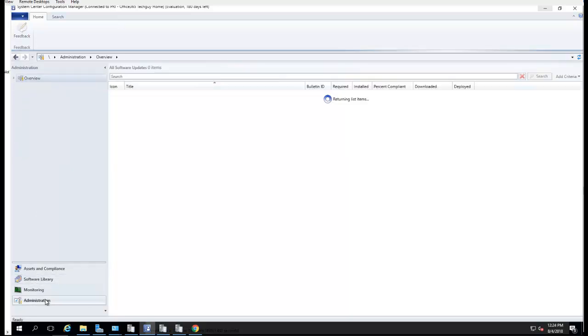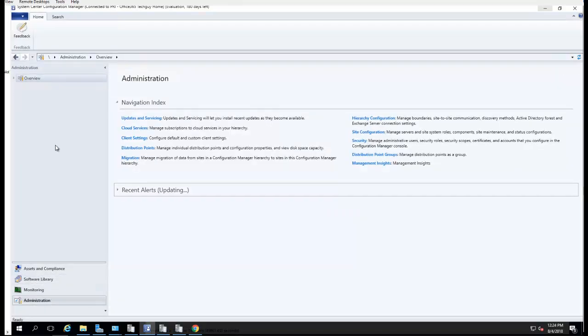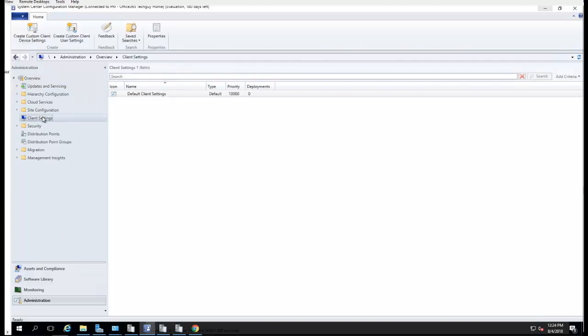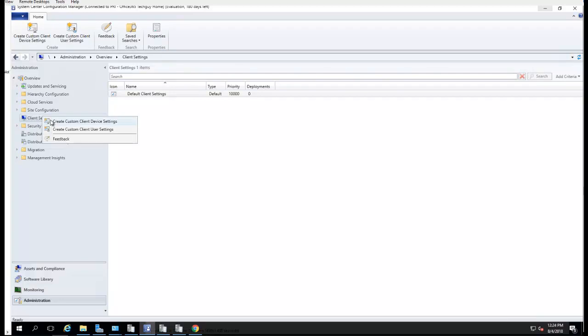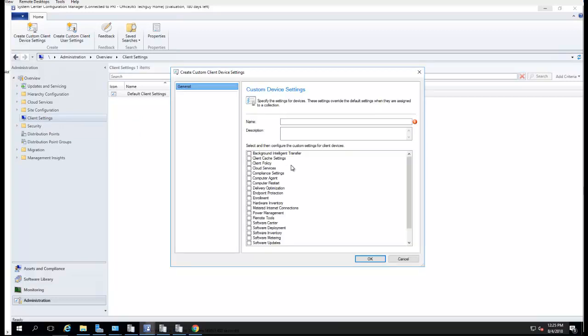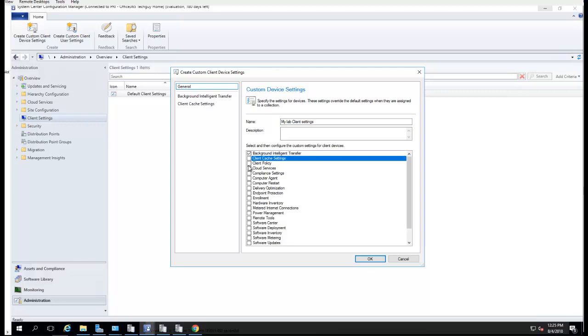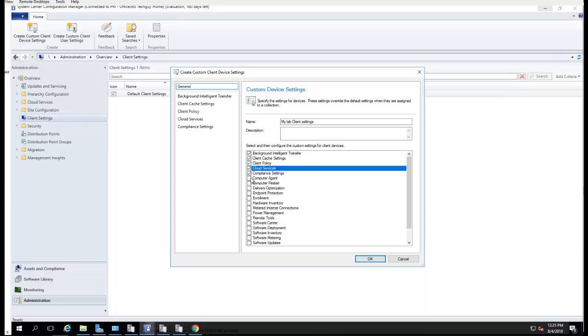First, click on Administration, then go to Overview. There should be Client Settings. I would create a custom client setting. I'll just call it My Lab Client Settings. Basically, I'm going to want to check everything in case I need to come back and make more changes.